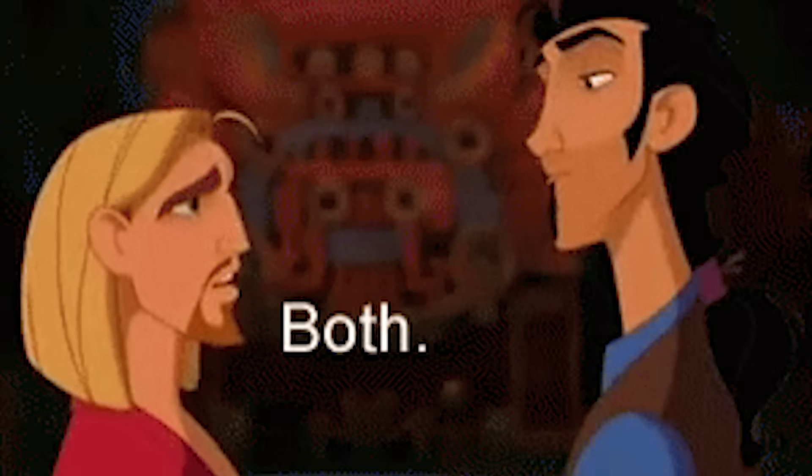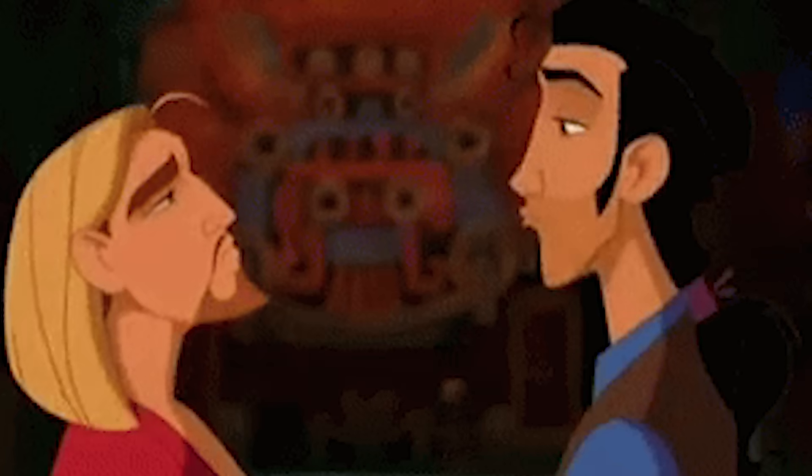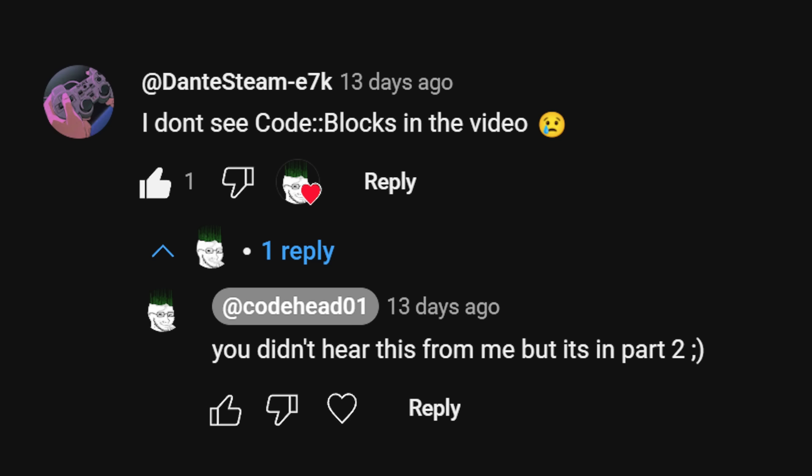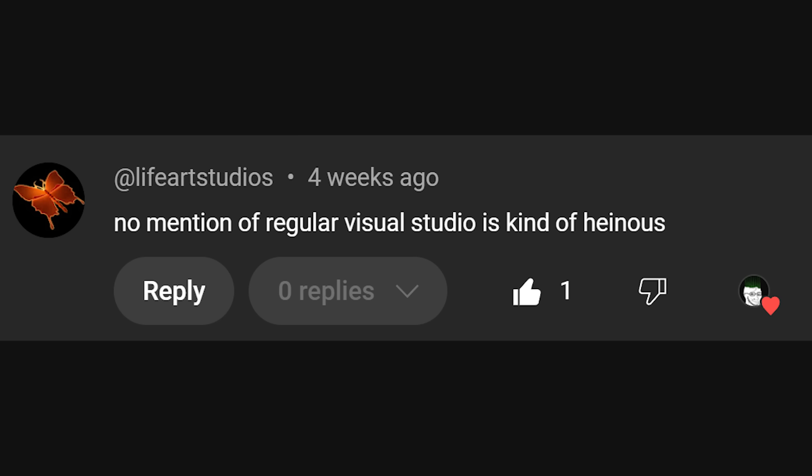But a dangerous number of you flooded the comments asking, what about Code::Blocks? Or Notepad++ is all anyone needs, or even, no mention of regular Visual Studio is kind of heinous. So yeah, welcome to part two. Another one — it's time to roast more IDEs, I guess.